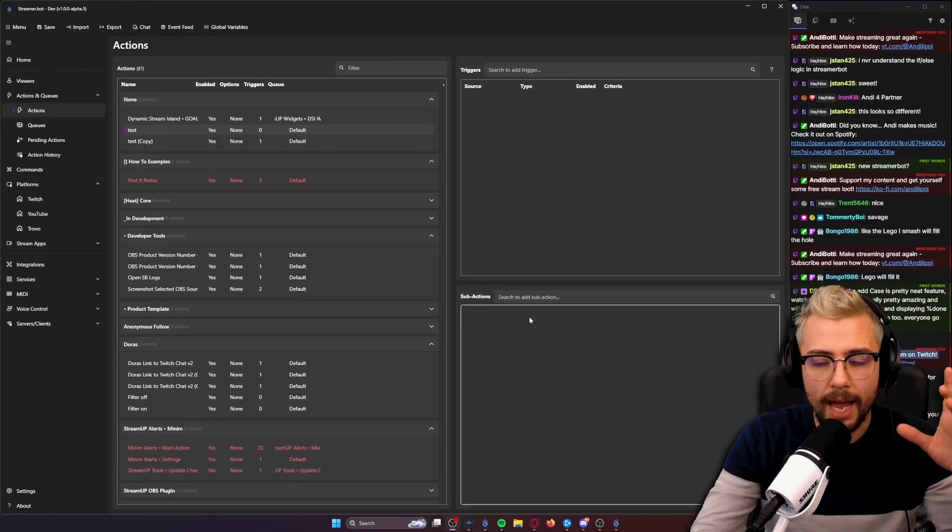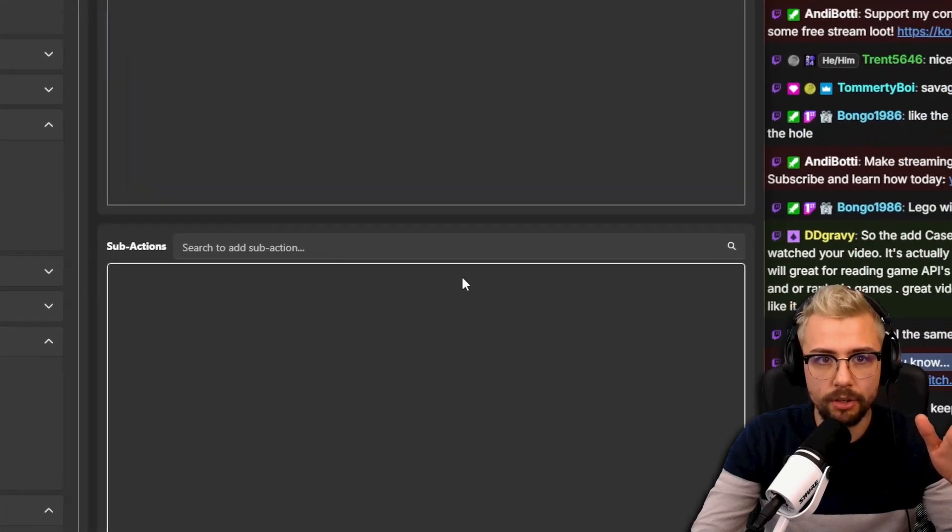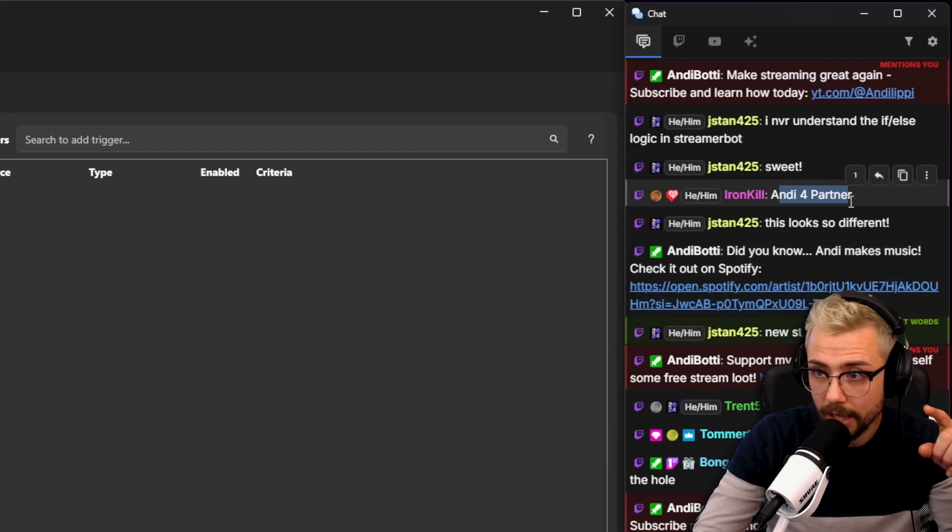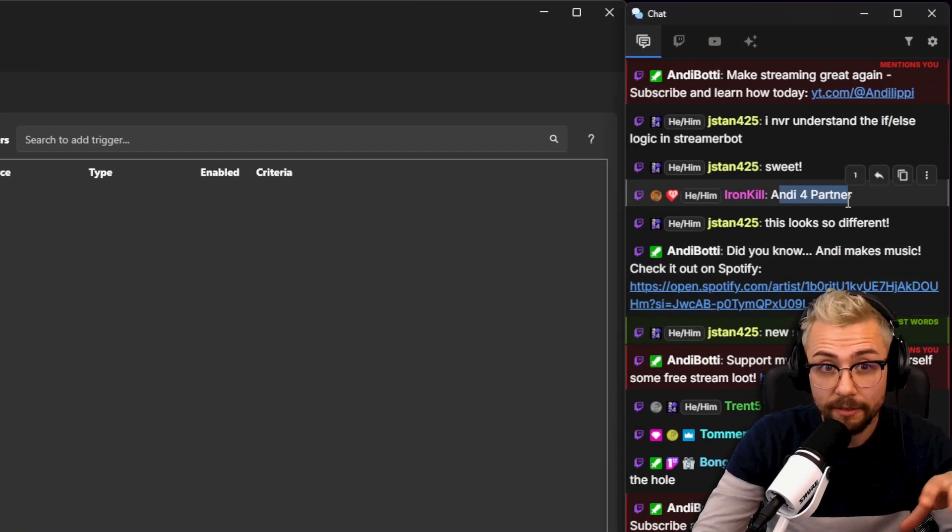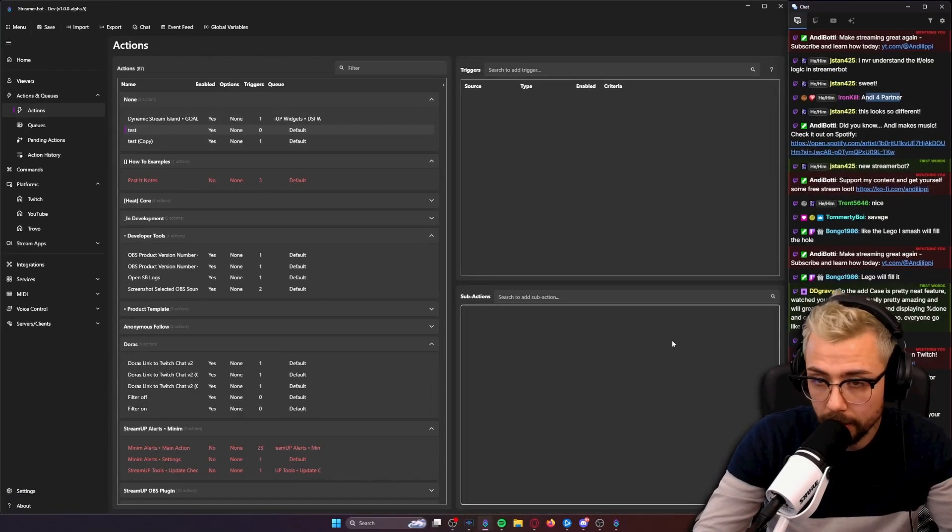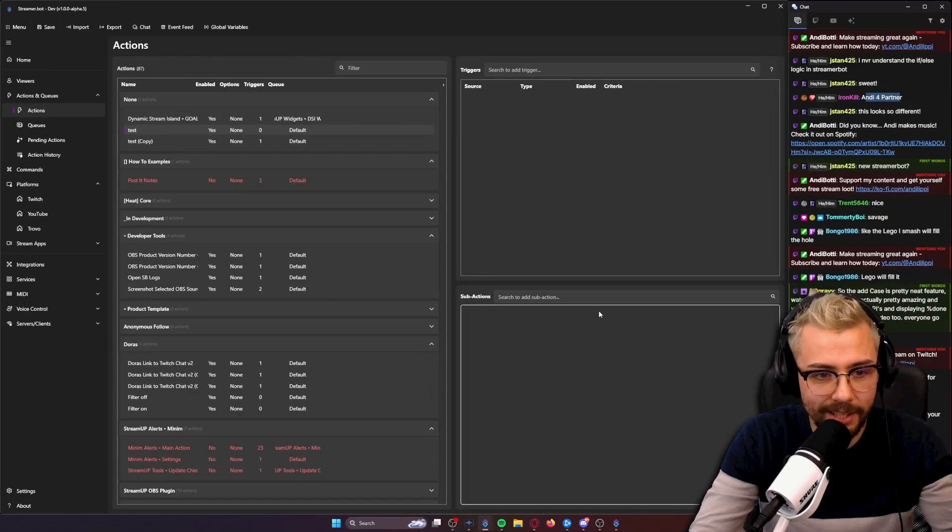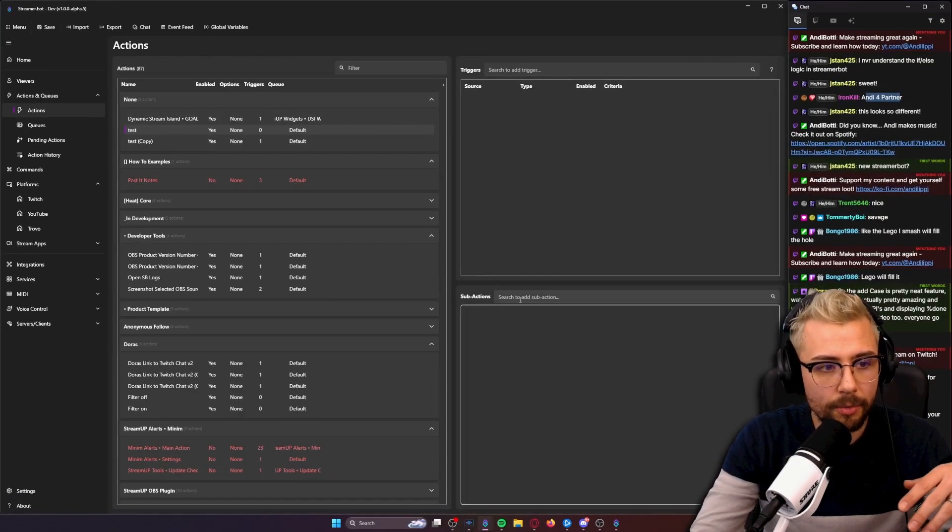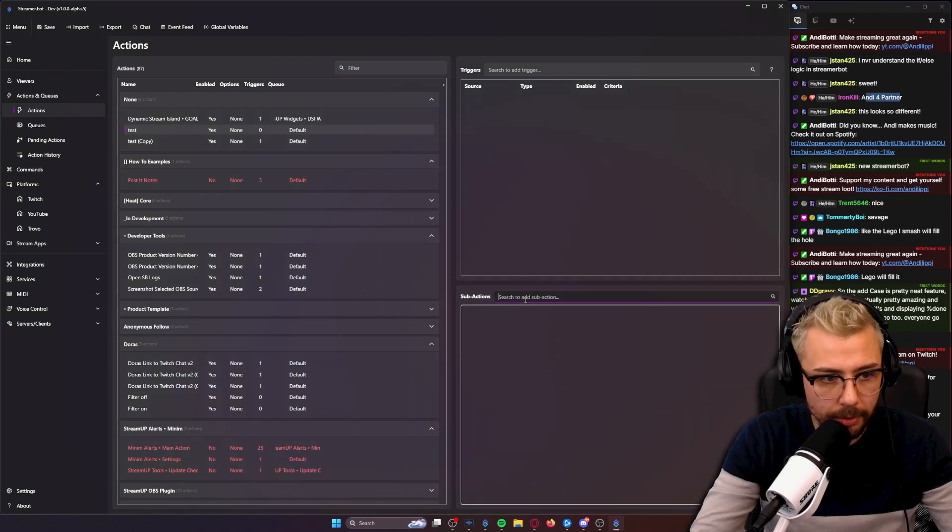Now in the new version of Streamer Bot that is still in alpha, you can actually do it a lot easier. Just a reminder, I'm actually recording this live on Twitch. So come and visit me at twitch.tv/andylippin. You can come and help me get partner, and you can come and ask questions and I can help you out as well.